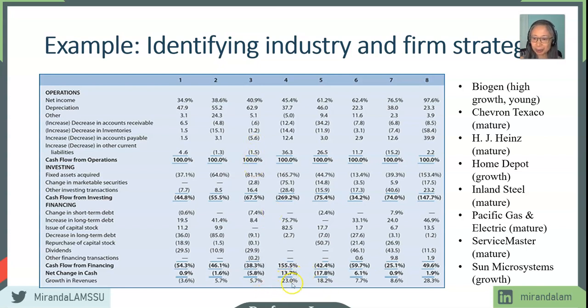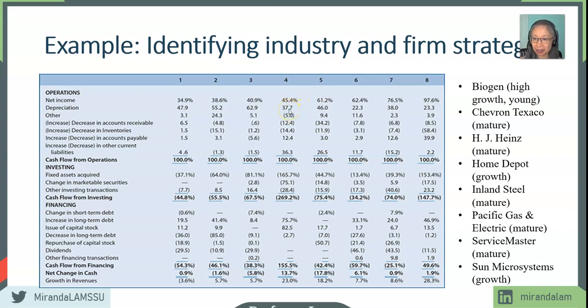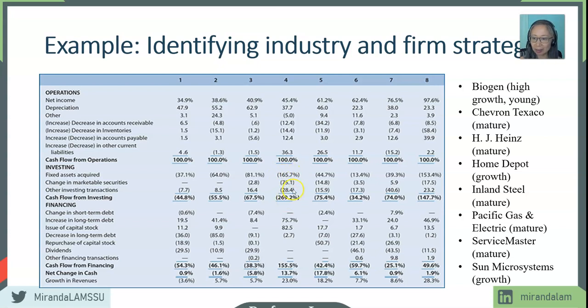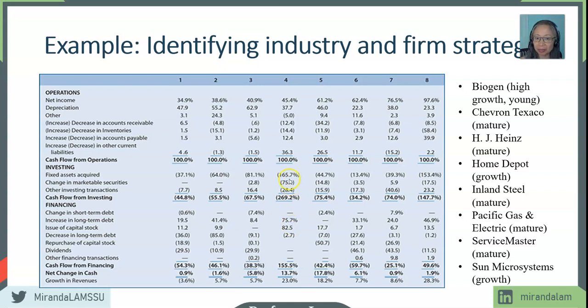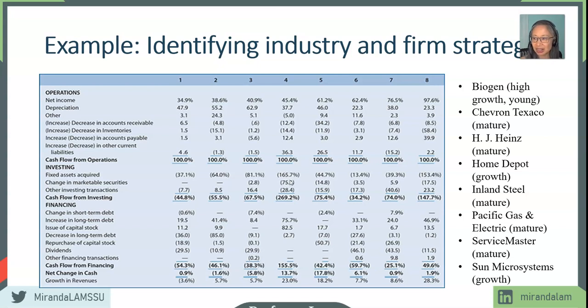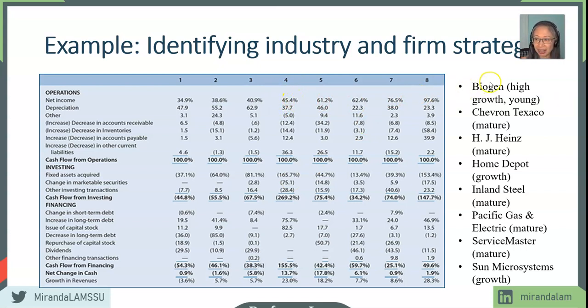Company number four has revenue growth of 23%. That may put it in a growth category. Income is very high. Depreciation is also very high. So there's a lot of investment there. It's in a huge growth stage, investing a lot. It's borrowing a lot more money. It is divesting though. So that is interesting. That could very well be they are selling off some divisions. That is a sign that the company is in a fast-paced growth industry. Company number four is BioGen.